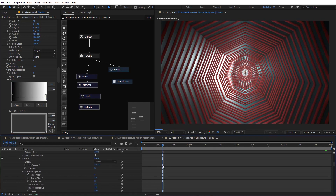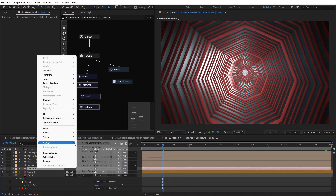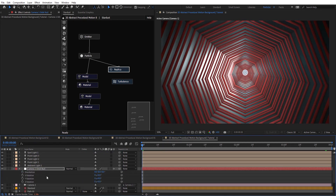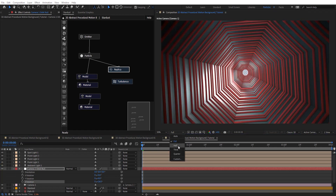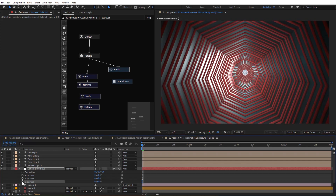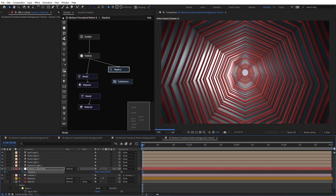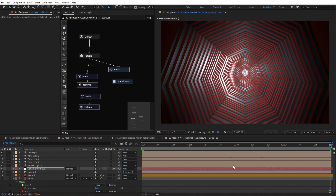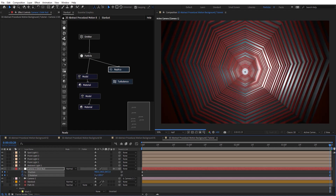Now you can play with camera animation. Create an orbit null, set keyframes for position and rotation Z. Skip to the halfway point, add a keyframe — start a little far away and zoom in, something like 180 degrees, zooming in.